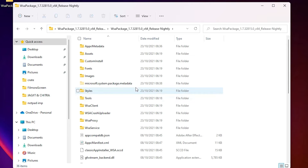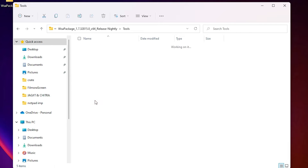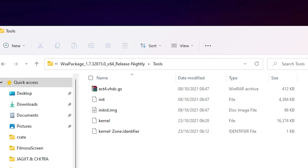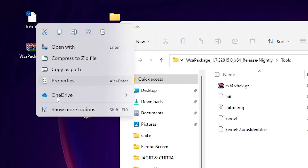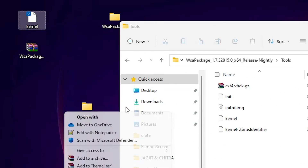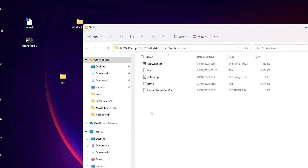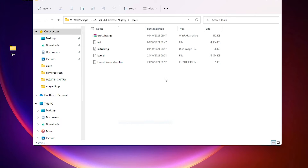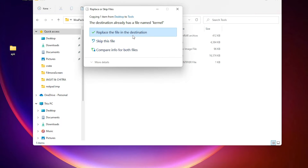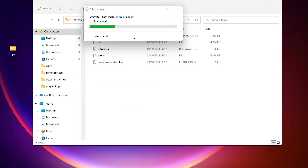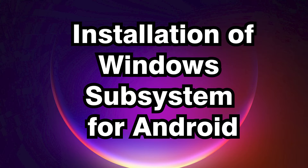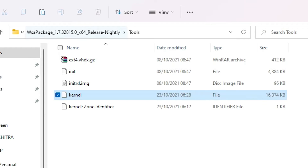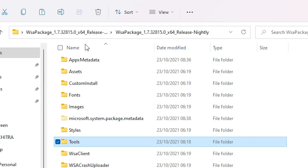Inside this folder, find the 'Tools' folder, double-click on it, and copy the kernel file. Paste it into the main folder and replace all files when prompted.